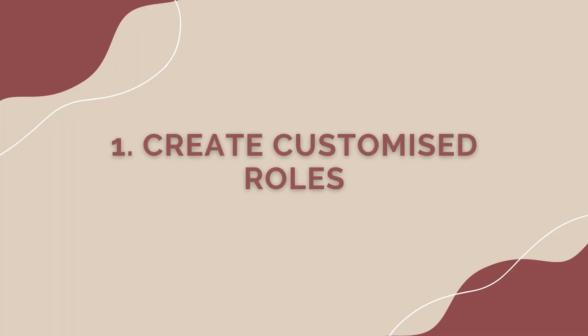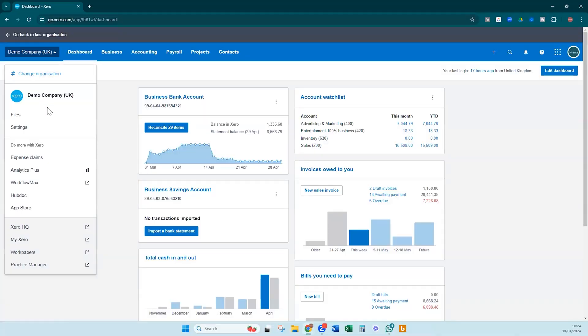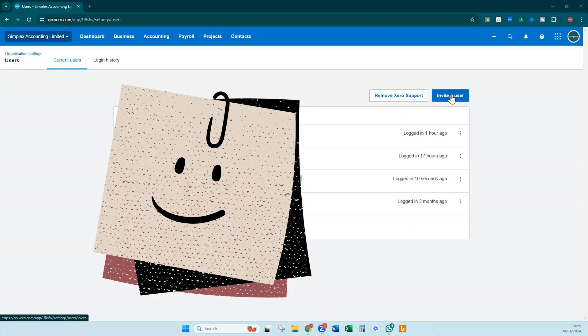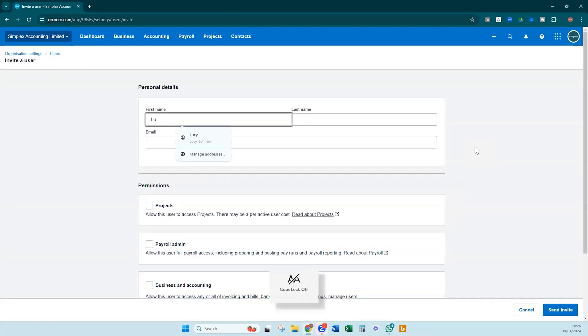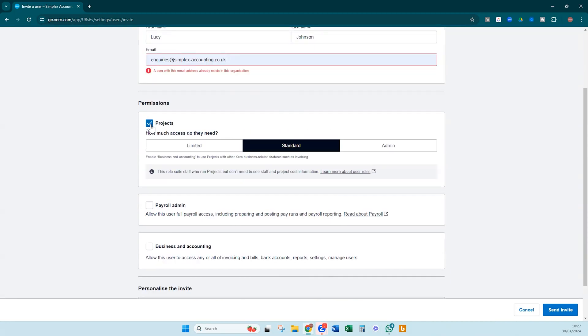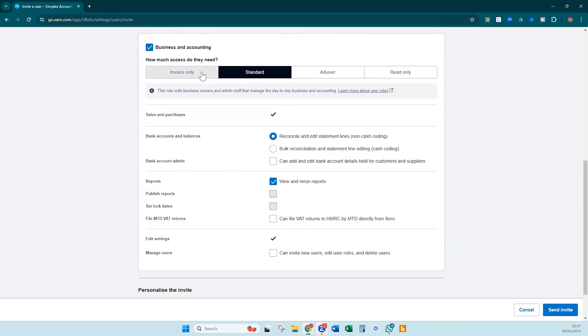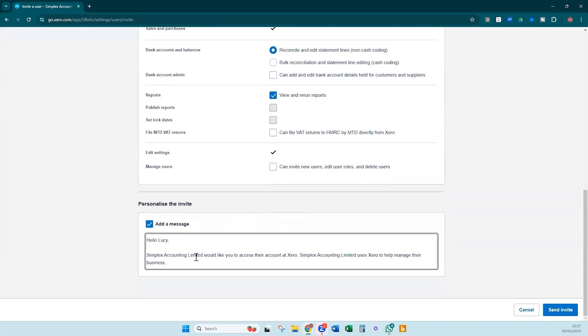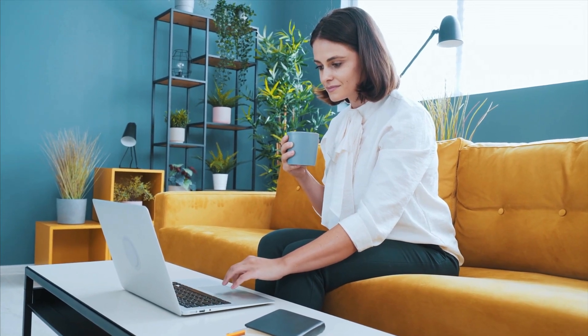Number one: create customized roles. In addition to enhanced security, creating customized roles in Xero can improve collaboration and efficiency within your team. By assigning people roles based on individual responsibilities, you can ensure each team member can access the tools and information they need. For example, you can assign a sales team member to create quotes and invoices while restricting access to sensitive financial reports, streamlining workflows and minimizing the risk of unauthorized access.